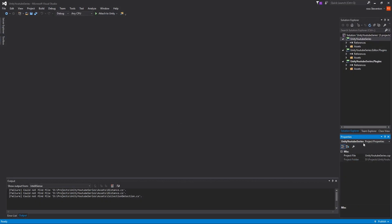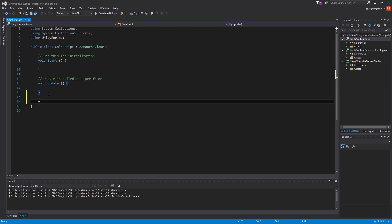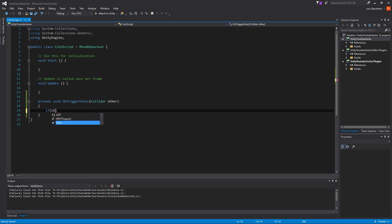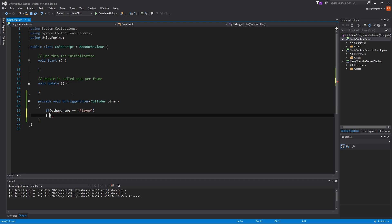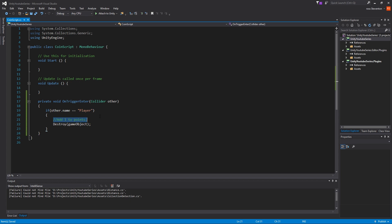So here we go — hopefully that script loads in. What we're going to do is have void OnTriggerEnter, then we're going to do if other.name equals 'Player', then we're going to destroy the game object. So this is what we're going to start off with. I'll just comment this in — we're going to add one or two points or something like that. This is a comment, not actual code — if you're not familiar with programming, it's just a good way of putting notes in. So I'll write 'this destroys things' — that's a good example.